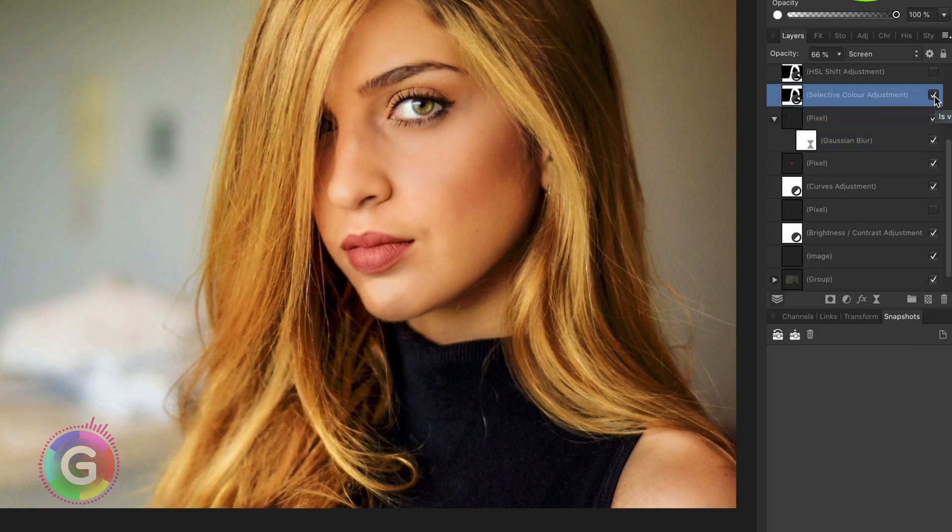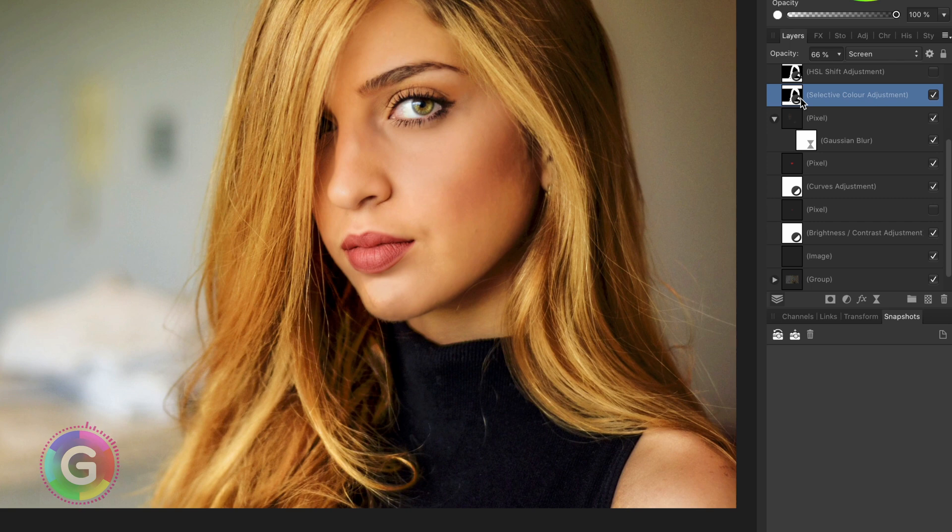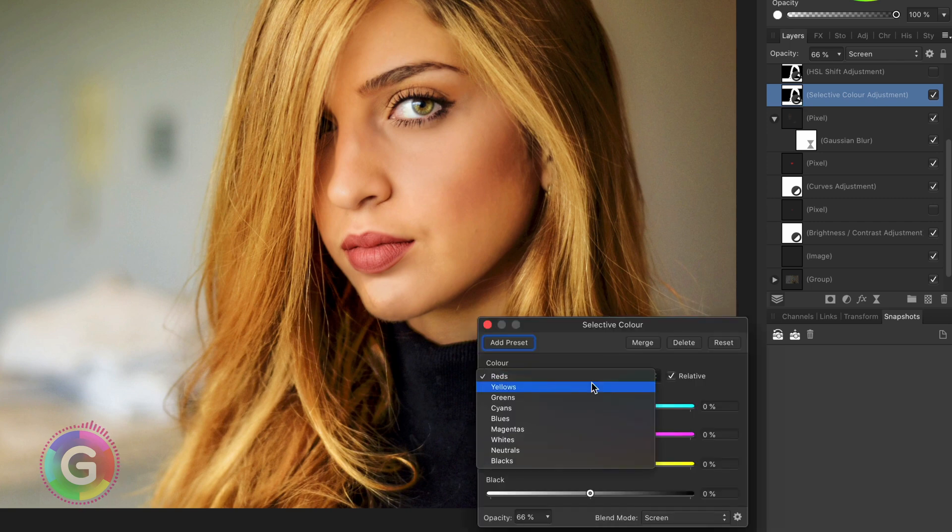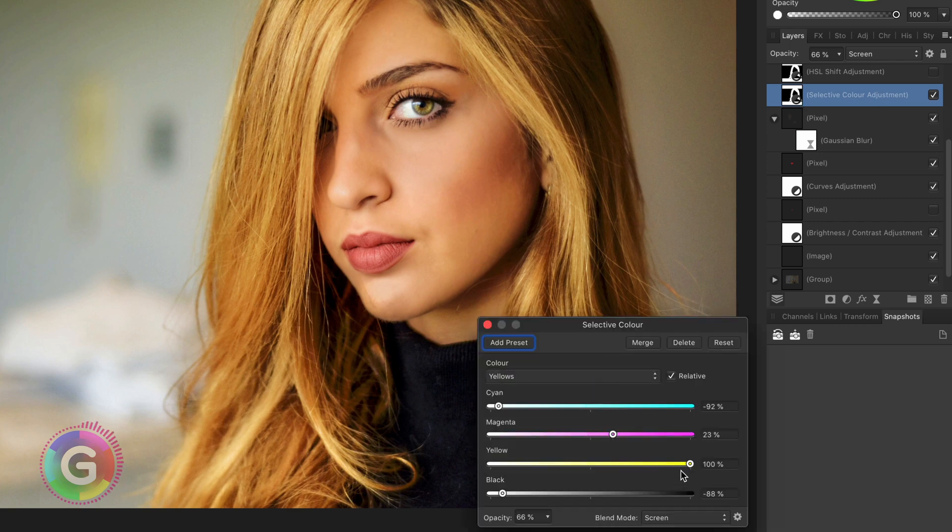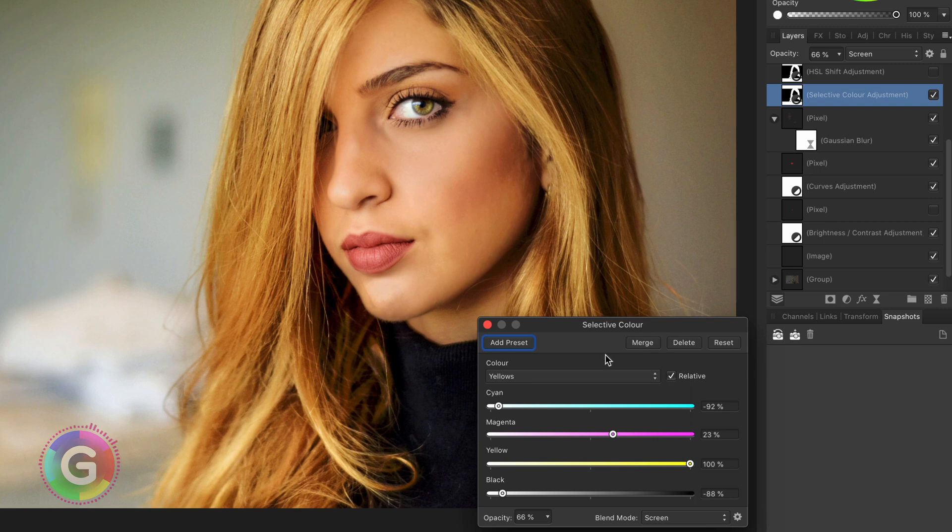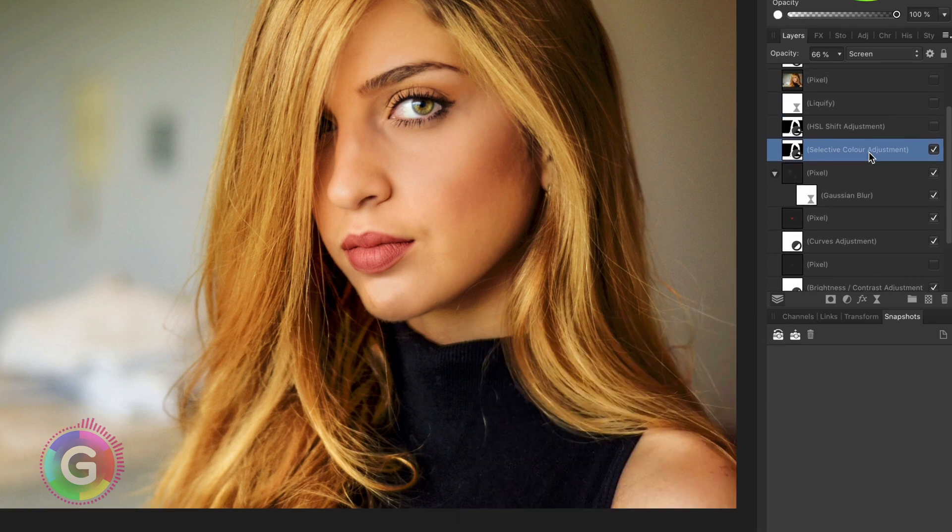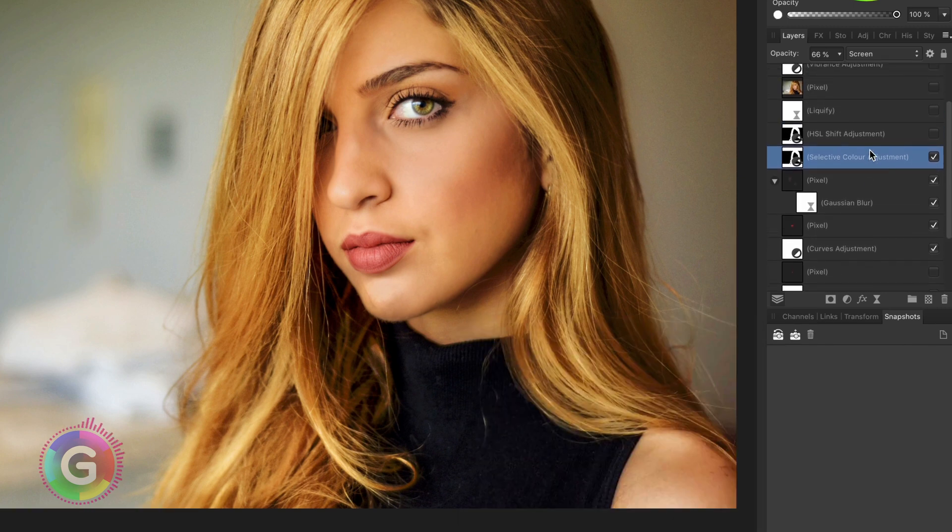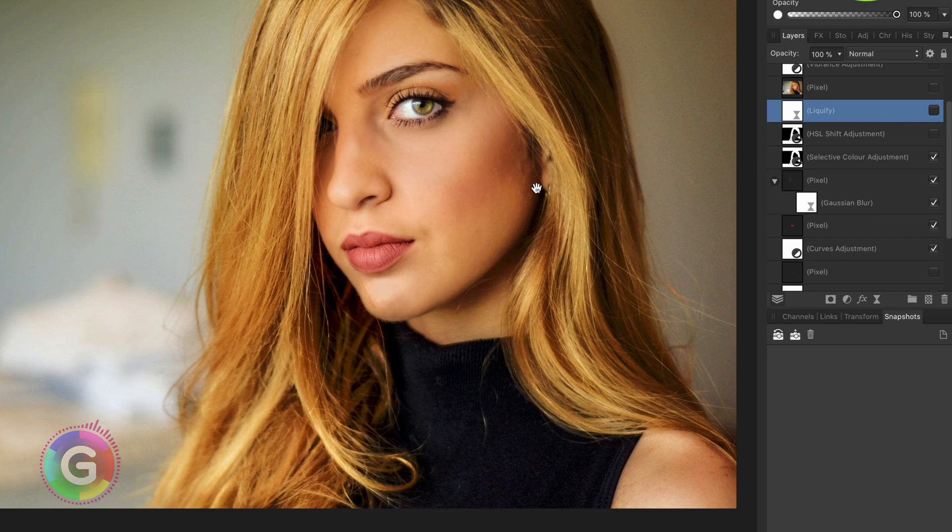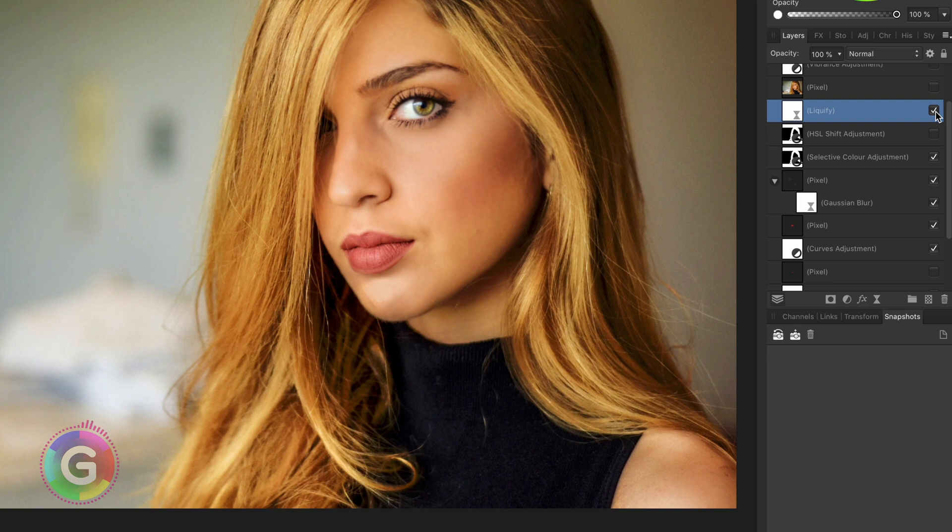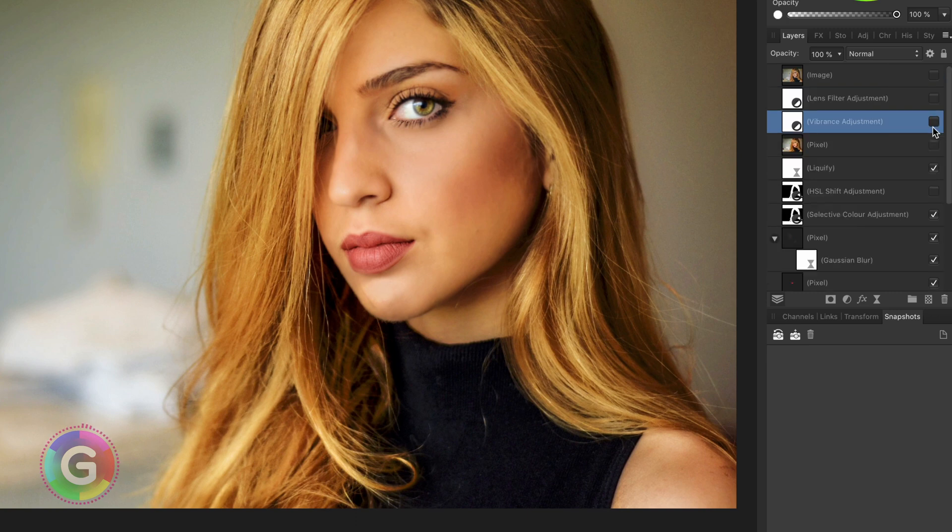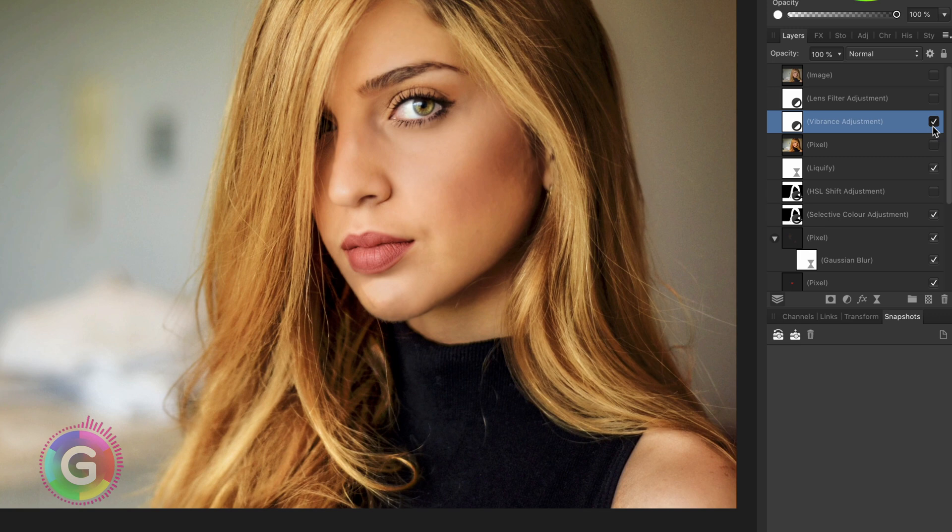Continuing with the hair I used a selective color adjustment and brightened the yellows and applied the mask so it would only apply to the highlights in the hair. Before doing the final adjustments I did a quick liquefying which affected the nose, eyes and chin area.